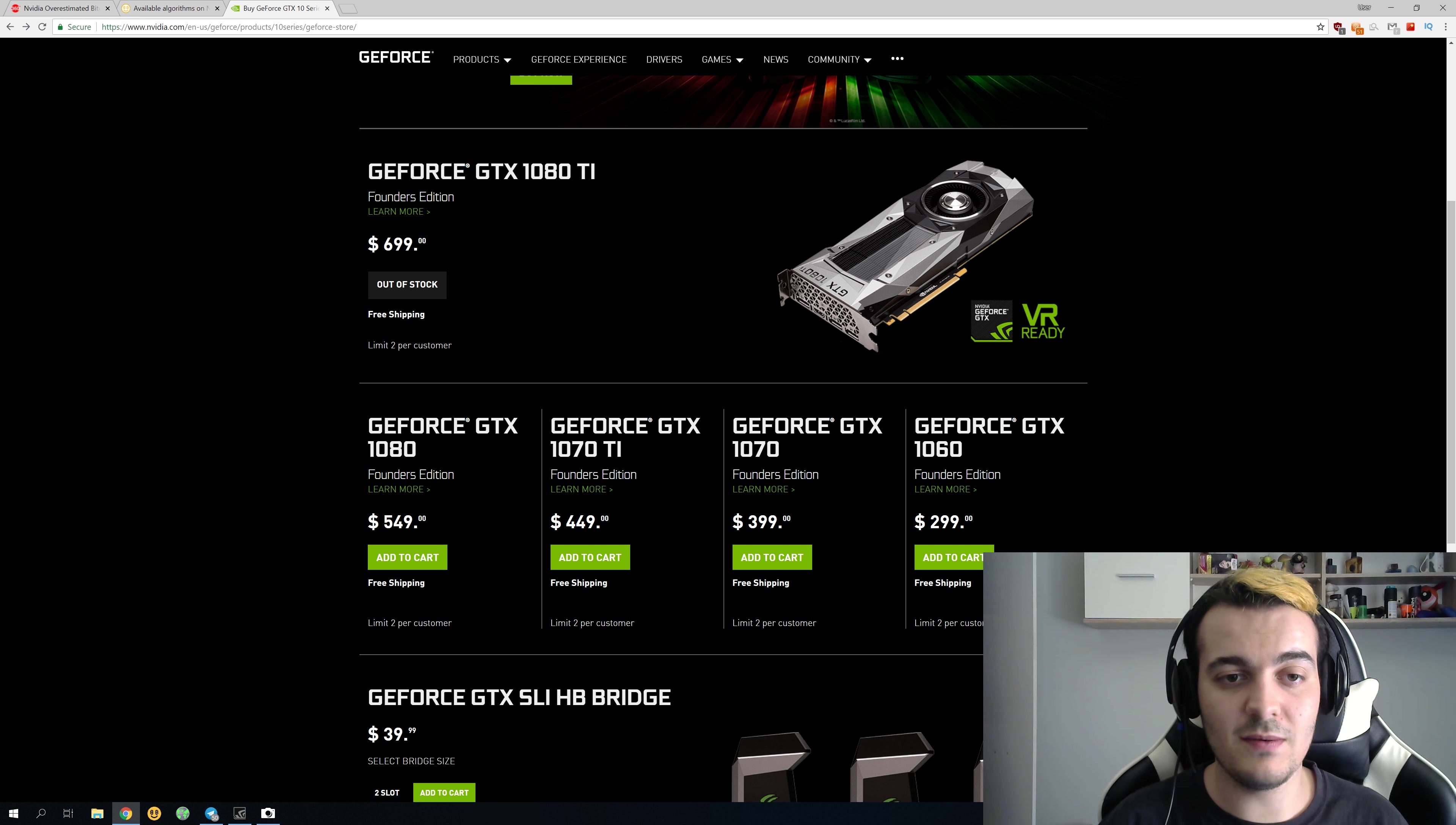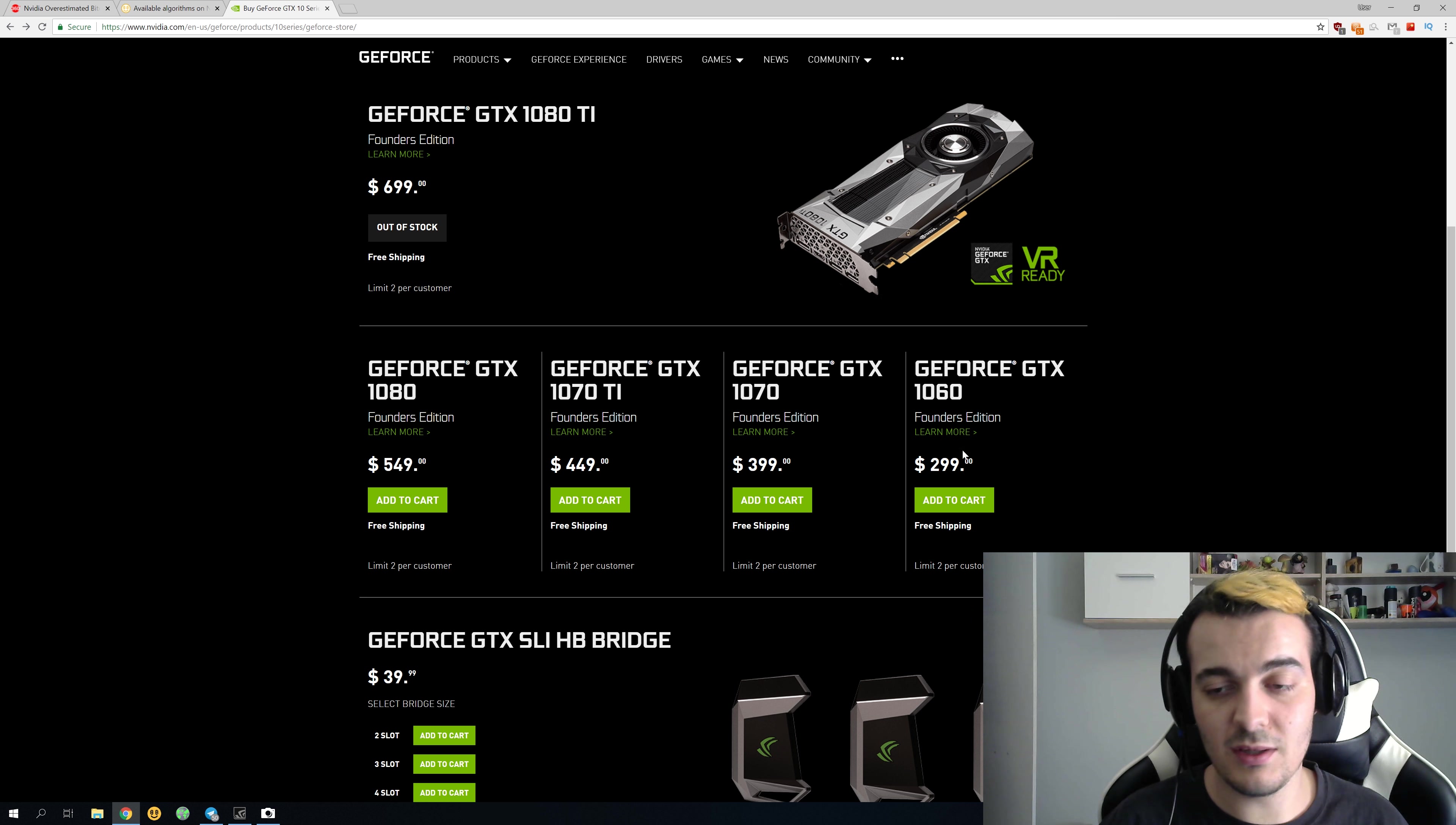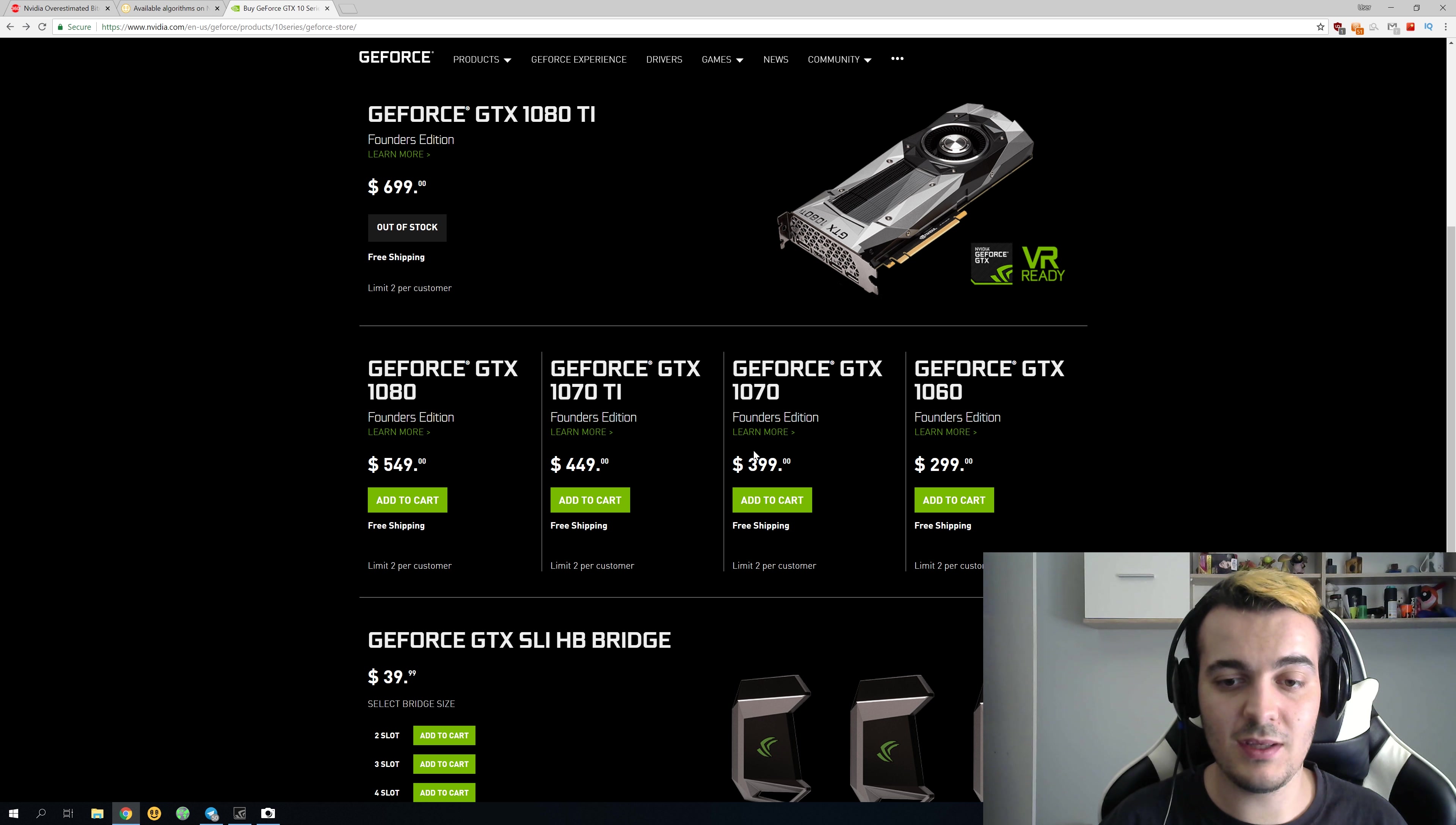Other ones are going for MSRP, so $300 for the 1060, $400 for the 1070, and $549 for the 1080.